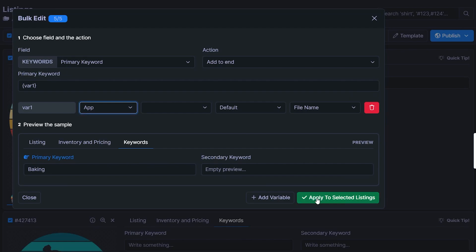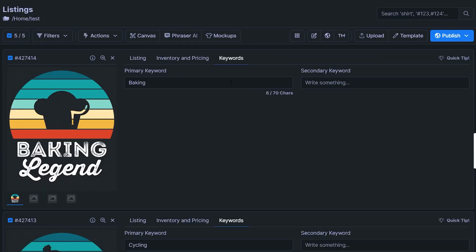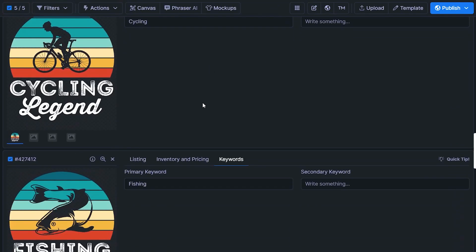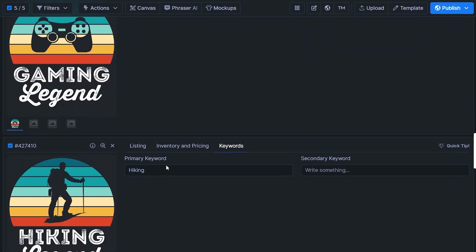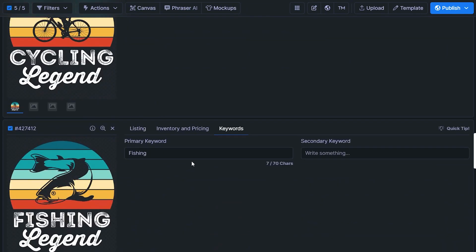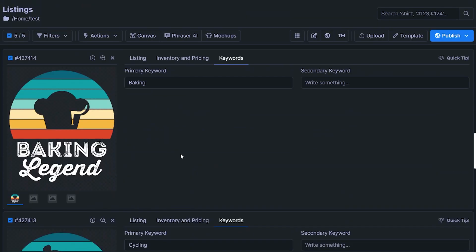So if we apply this, and you can see an example here that shows you what the first listing is going to look like, it's going to put baking because my design file is called baking for that design. So hit apply to selected listings, click yes. And as we can see, now it is literally filled in every single listing. I'm doing it for five here, but you can do this with the free version for 24 listings at a time, and with the paid versions, either 48 or 120.